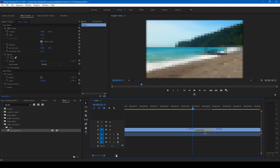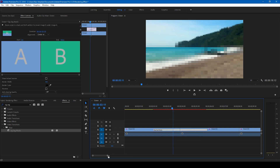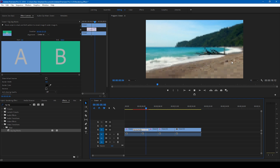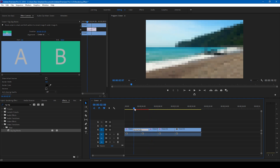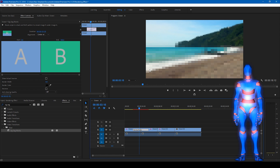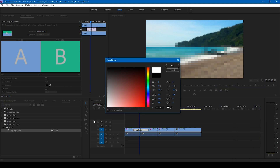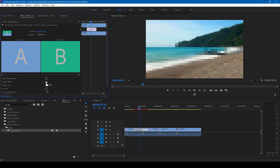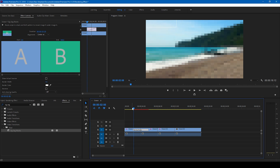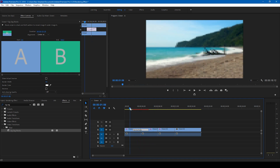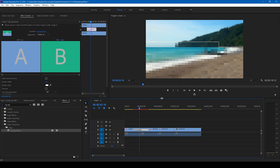If I zoom in a bit, I can increase the length of the transition. After adjusting the length and playing back the video, you can see the transition is revealing from one clip to the next. To get a clearer rendering look, go to the border color setting and change it to white, then increase the border width to one. Playing it back now shows a white line scanning across as if a computer is rendering down the footage.